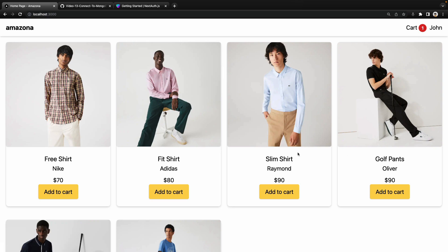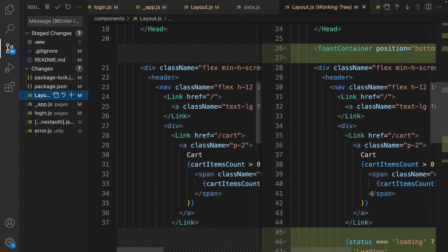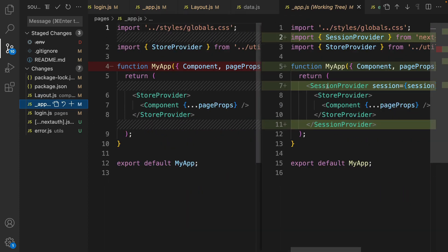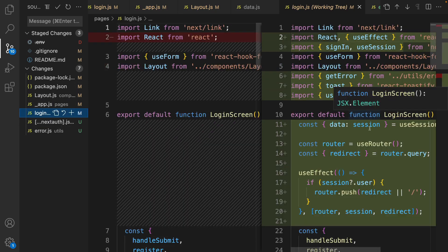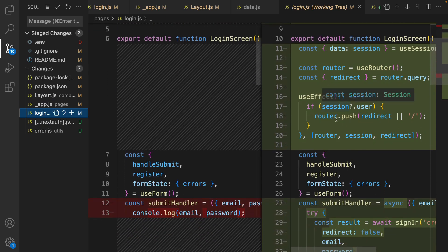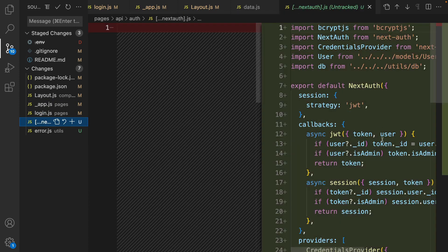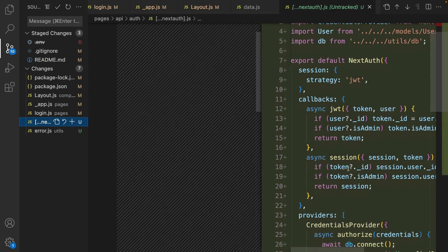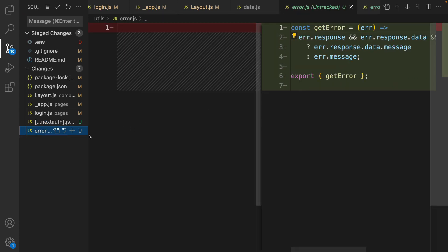That's the topic of the next lesson. To review what we did in this lesson: we installed next-auth and react-toastify; in layout.js we show the username if logged in; in app.js we used SessionProvider to provide session for all pages; in login.js we send a request to the signIn API to authenticate the user; and we created nextauth.js to provide credential authentication using MongoDB. We also provided a getError utility function. That's it for this lesson — until next time, bye!